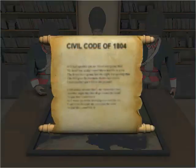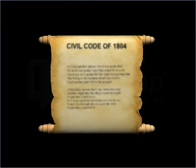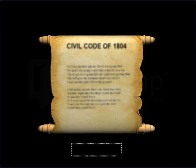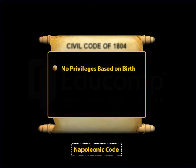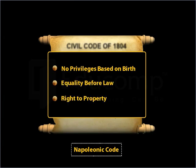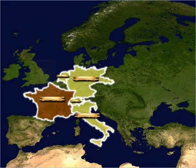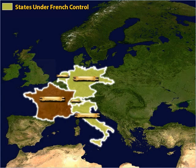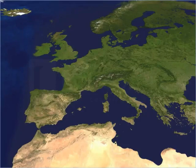For example, the Civil Code of 1804, called the Napoleonic Code, which banned all privileges based on birth and established equality before law and the right to property, was exported to the states under French control.